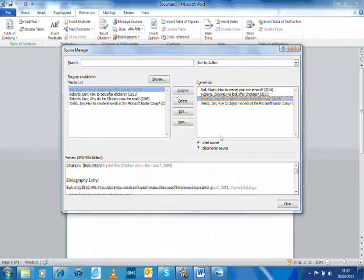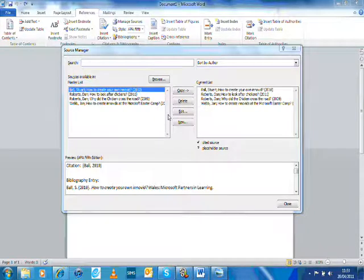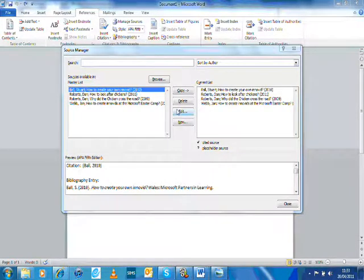Okay, so then basically once I've finished my piece of work, as I'm using different references within my work, I would just keep building this list of references up.